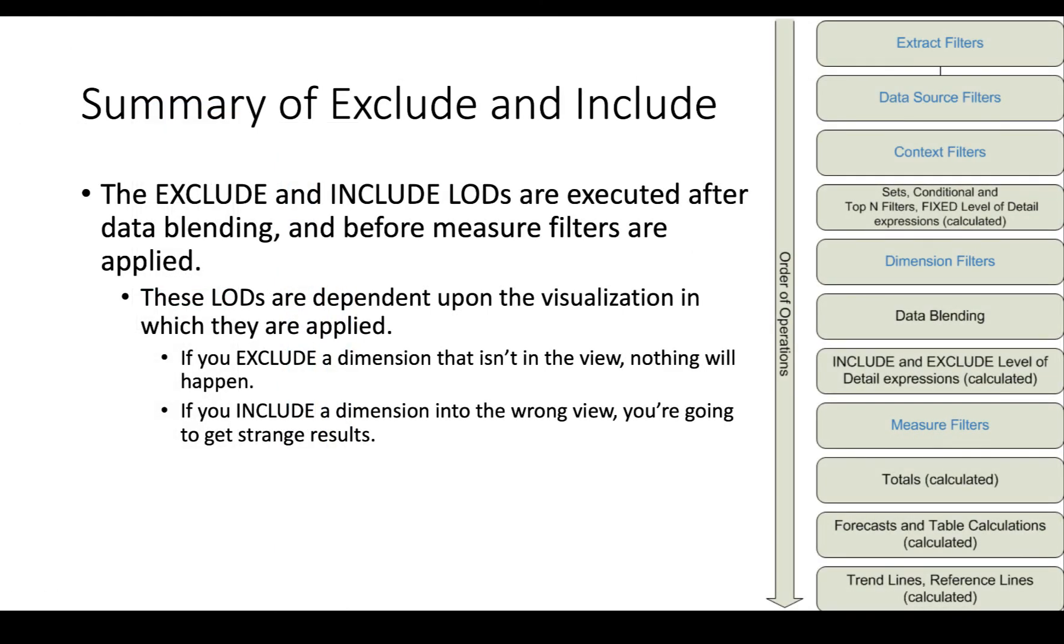In contrast to the fixed level of detail expression, EXCLUDE and INCLUDE are both executed after data blending and they are completely dependent upon the visualization in which they're applied. If you include a dimension in the wrong view, you're going to get some strange results. Watch the EXCLUDE video when you have a chance to see the opposite of the INCLUDE.